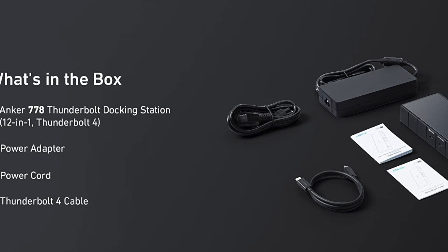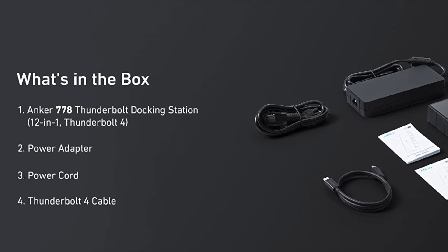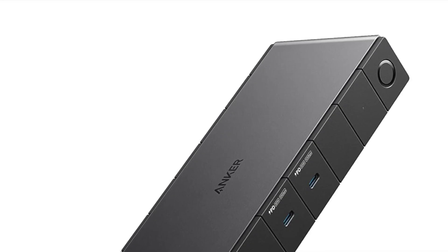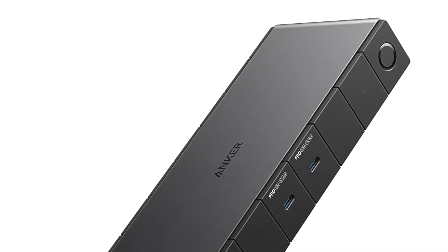Thunderbolt 4 allows for up to 2 4K displays or 1 8K display to be connected to the dock, giving you a truly immersive visual experience.